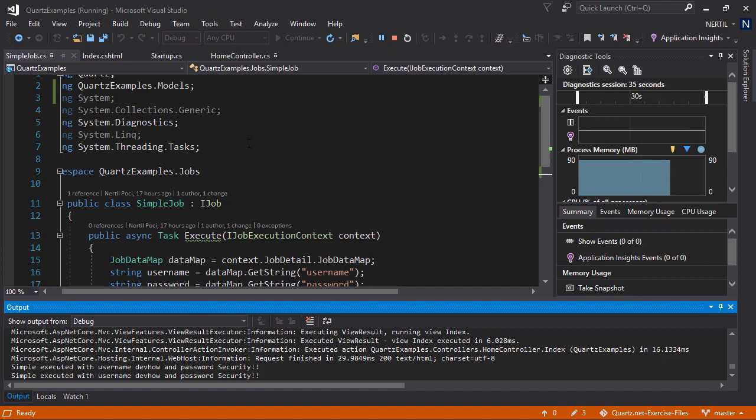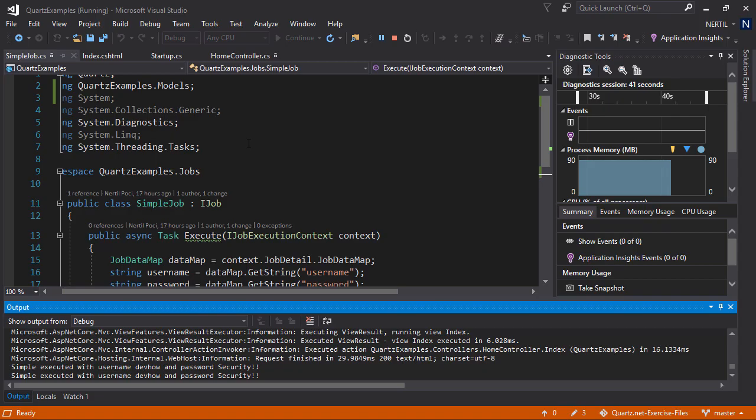That's it for setting parameters to our job. Next, we will look at setting parameters to our triggers which we will be passing on to our jobs.